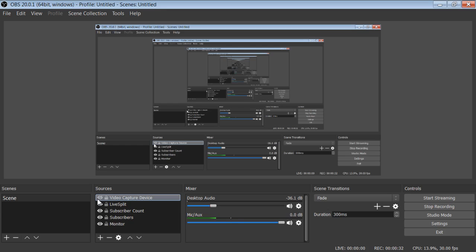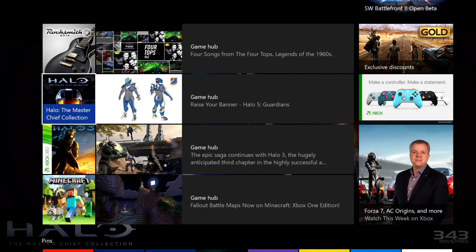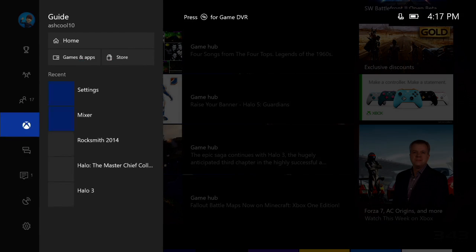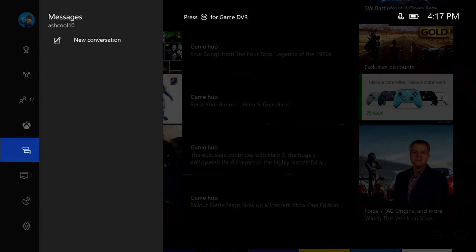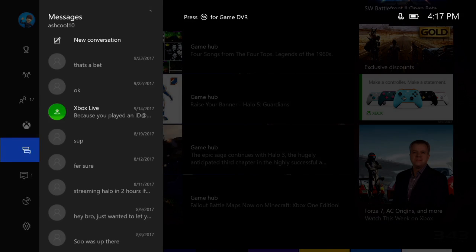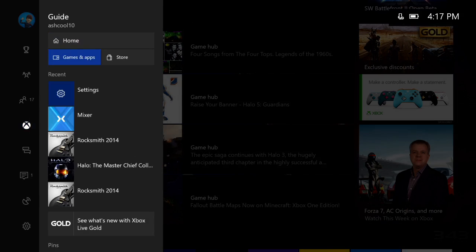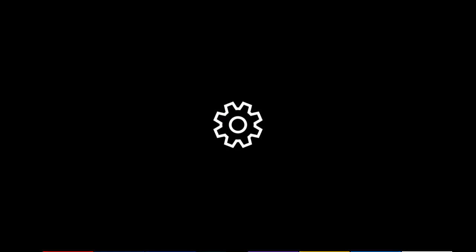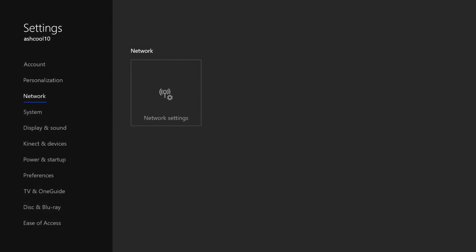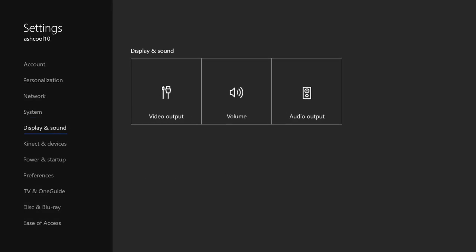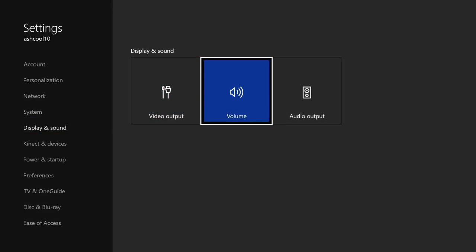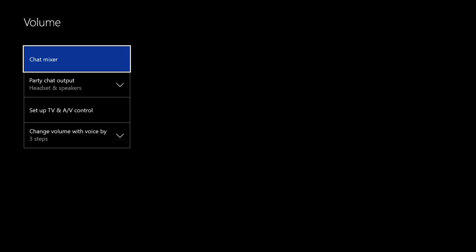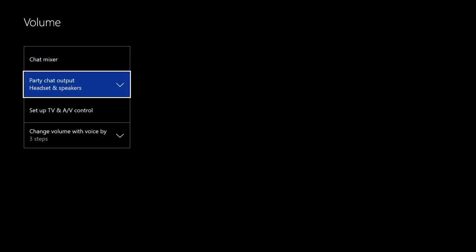So the first step is what you want to do is go to your Xbox and simply go to settings over here. Once you go to settings, you want to go down to display and sound and go to volume. Once you go to volume, you want to do your PartyChat output to headset and speakers.